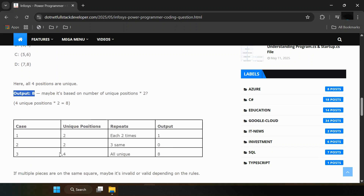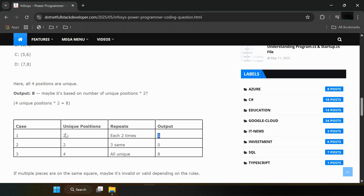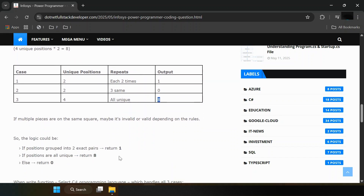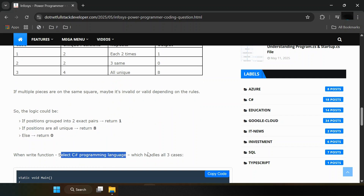So let's understand in a chart. In test case one, unique positions are two, each repeated two times, and output should be one. In test case two, unique positions are also two but one repeats three times, and output should be zero. In test case three, unique positions are four — all are unique — and output is eight. So we need to write the logic and complete the function. I am choosing C# language to handle all three cases.